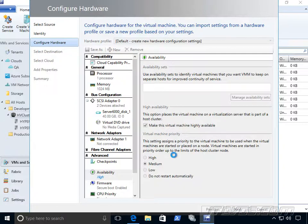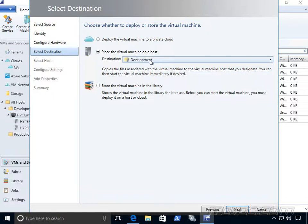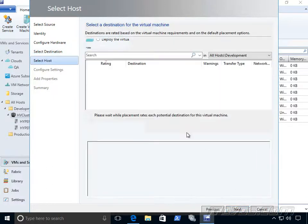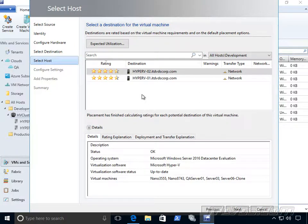I'll go ahead and click Next and we can select where we want to deploy it to. If we have a private cloud, we can deploy it there or place it on a certain host group, this is called. And when I click Next, I'll be able to select a specific Hyper-V host that I want to put it on. And you notice we get star recommendations for which one it thinks is the best place to put it.